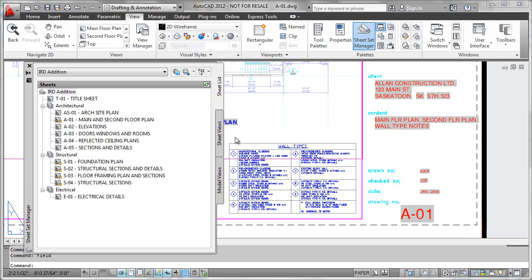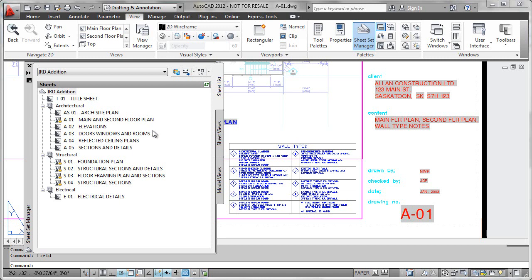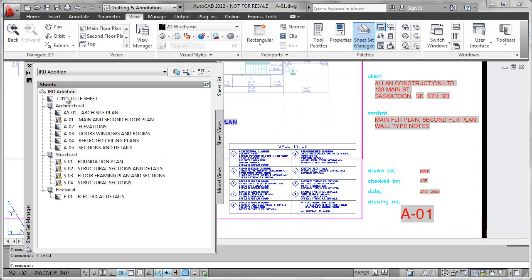As we've seen with title block integration and using fields on the face of the drawing, it's very easy to get information from these properties in your sheet set onto the face of your drawing using field mechanics. But what if we needed to add some additional properties to describe our project, and what if we wanted to go in and make those changes midstream in the project while we already have several different drawings in process?